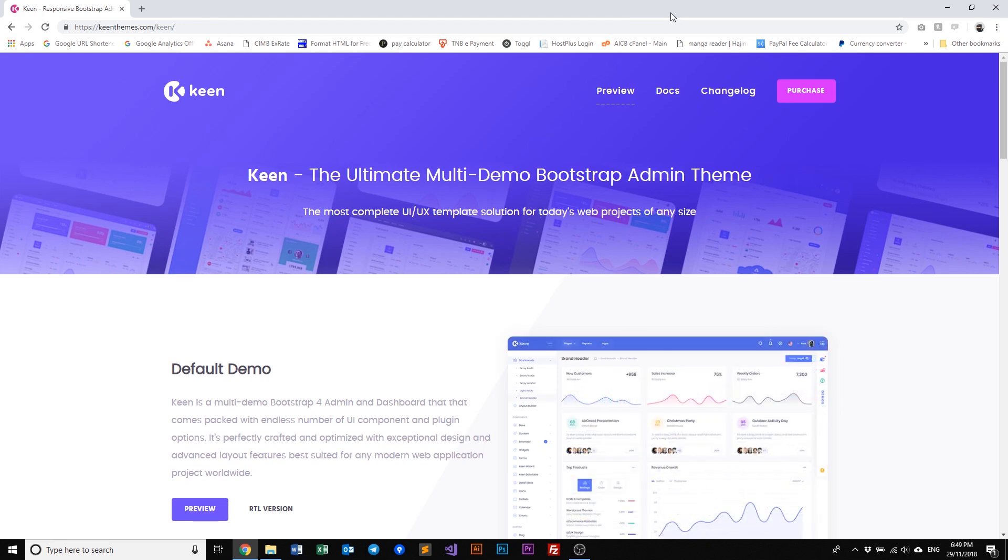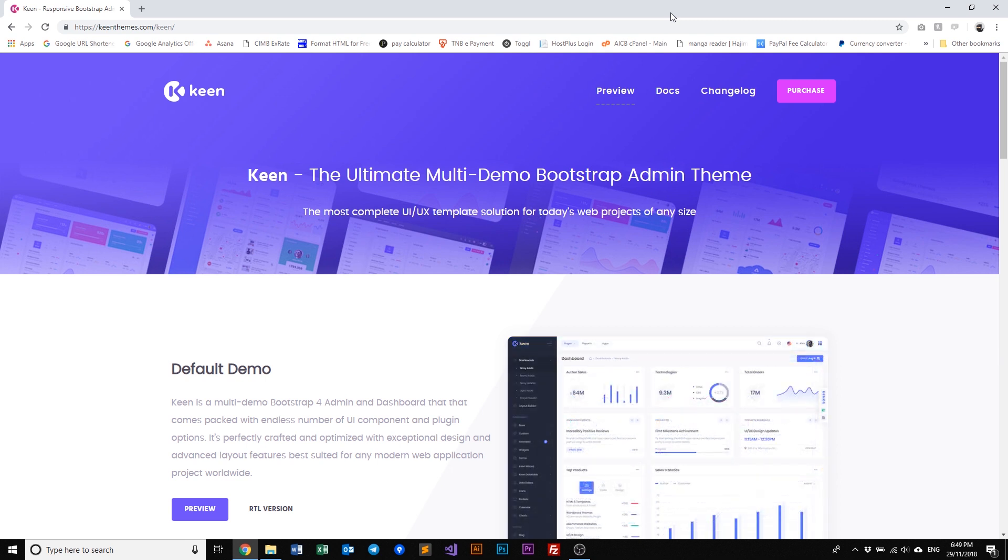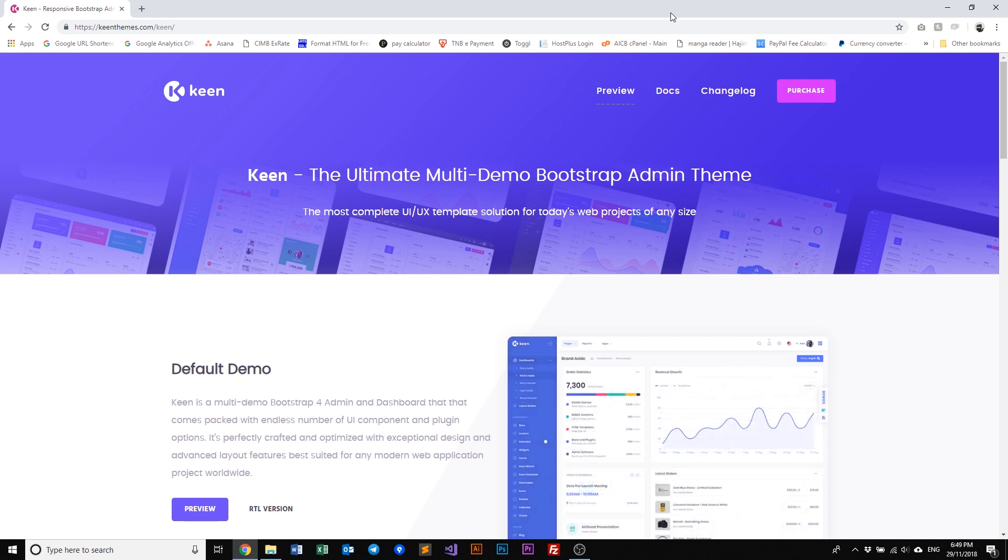Hello everyone, welcome to an introduction video of Keen, the ultimate multi-demo bootstrap admin theme. In this video we will talk about how you can purchase, download, and install Keen to kick start your very first project. So let's get into it.